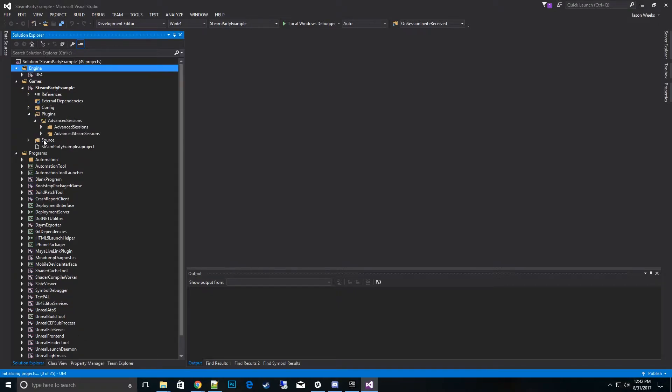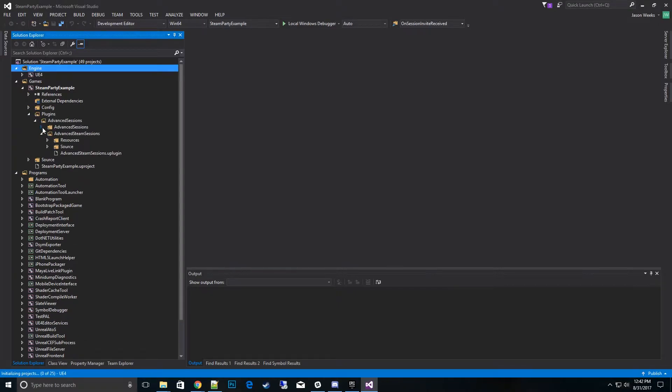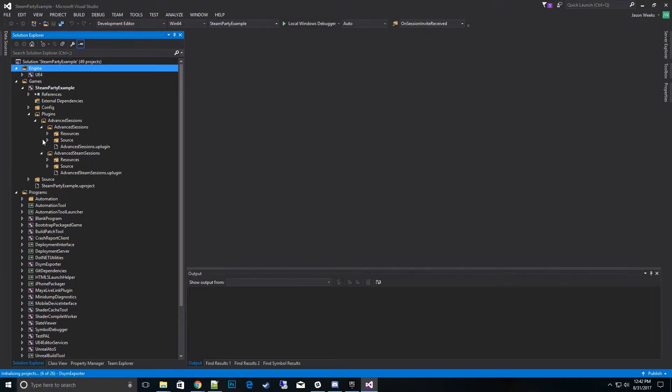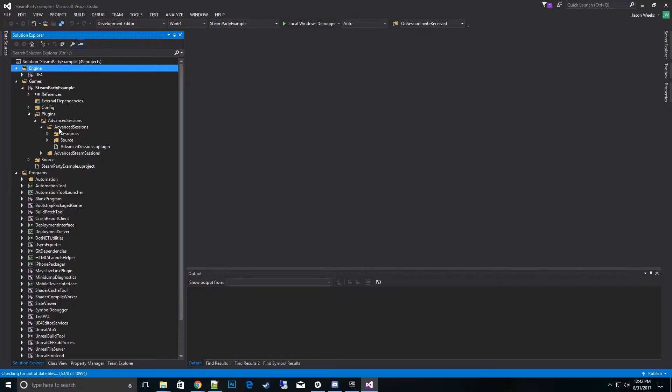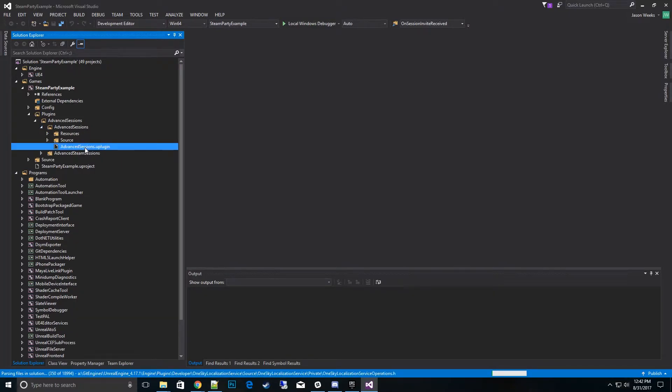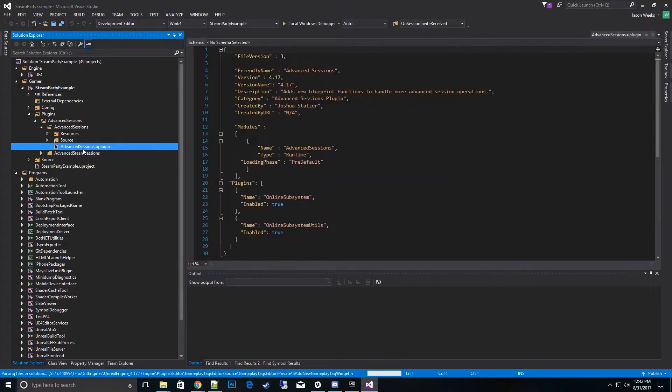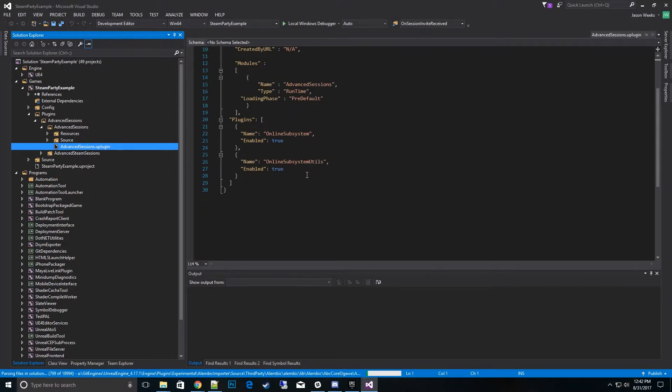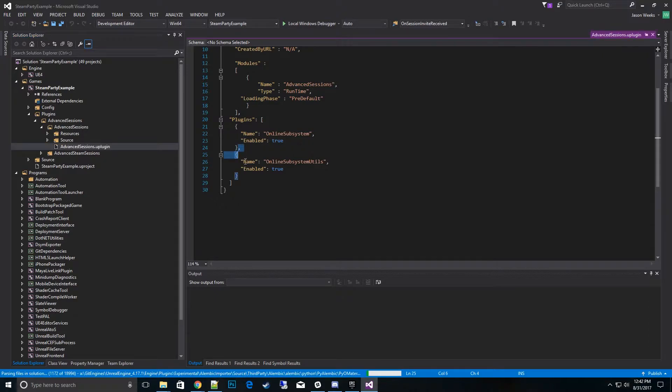And what we want to do is go to the Advanced Sessions, not the Advanced Steam Sessions. Go to this plugin here, .uplugin file. And what we want to do is we want to copy one of these plugins.